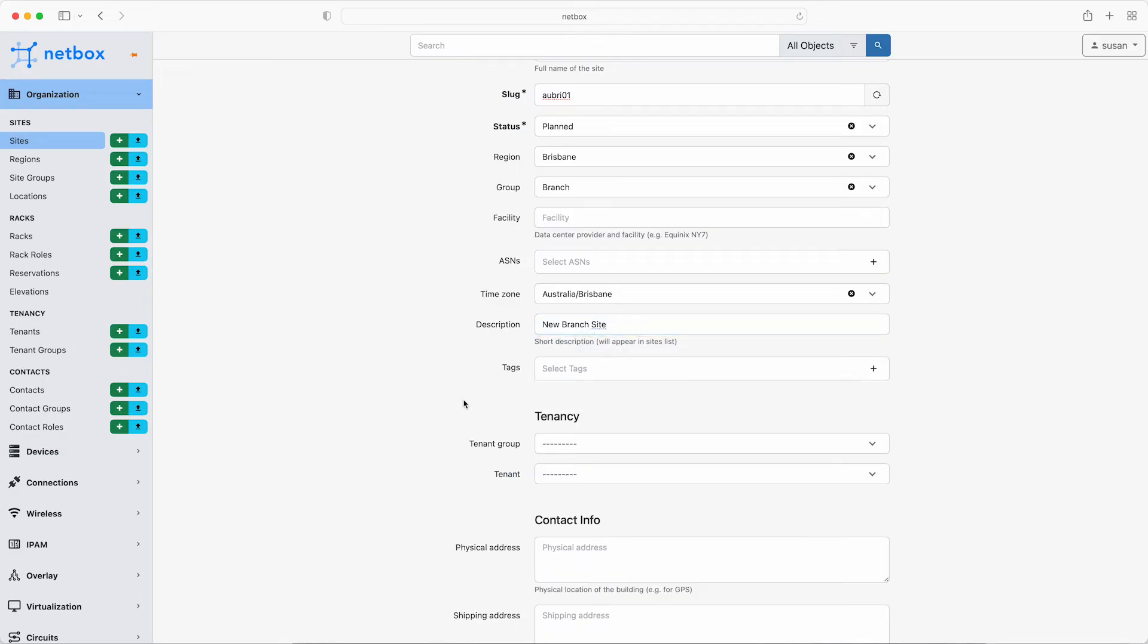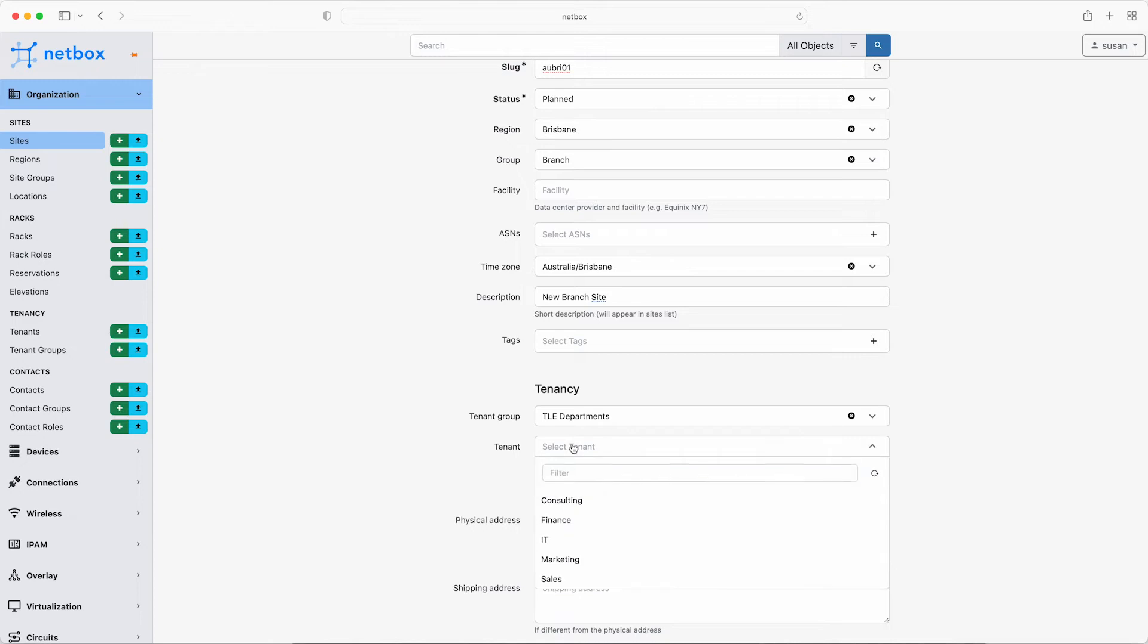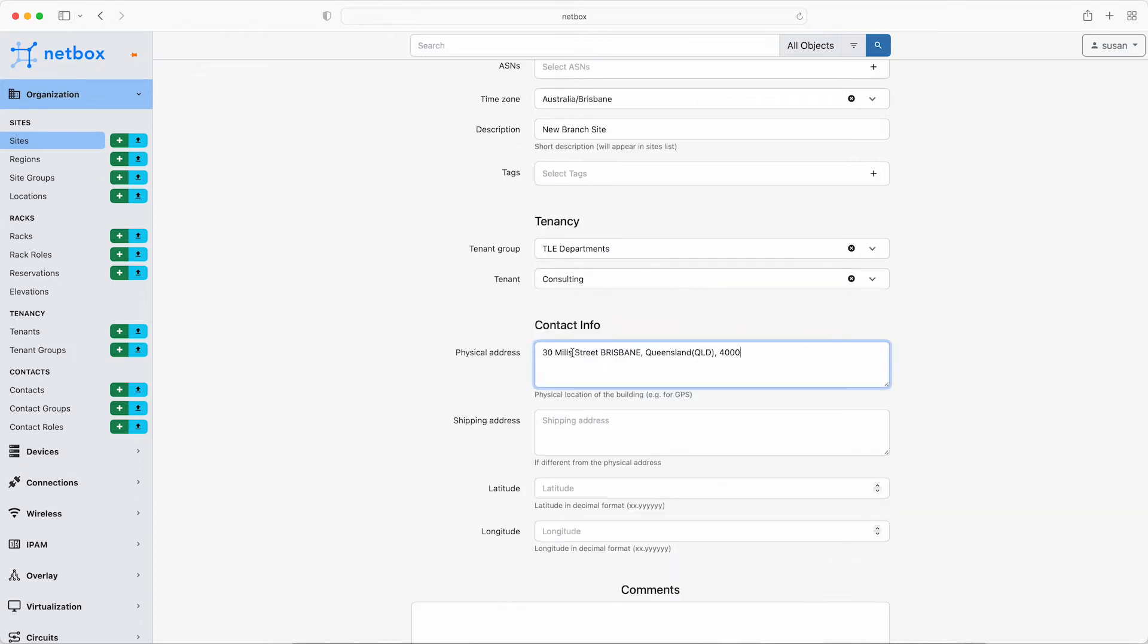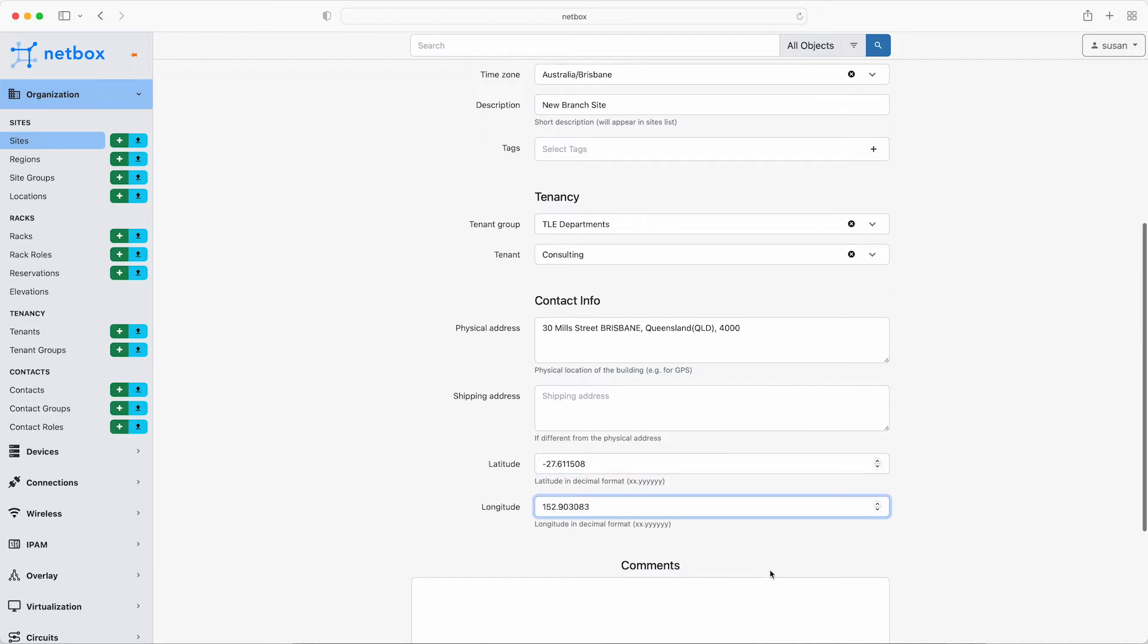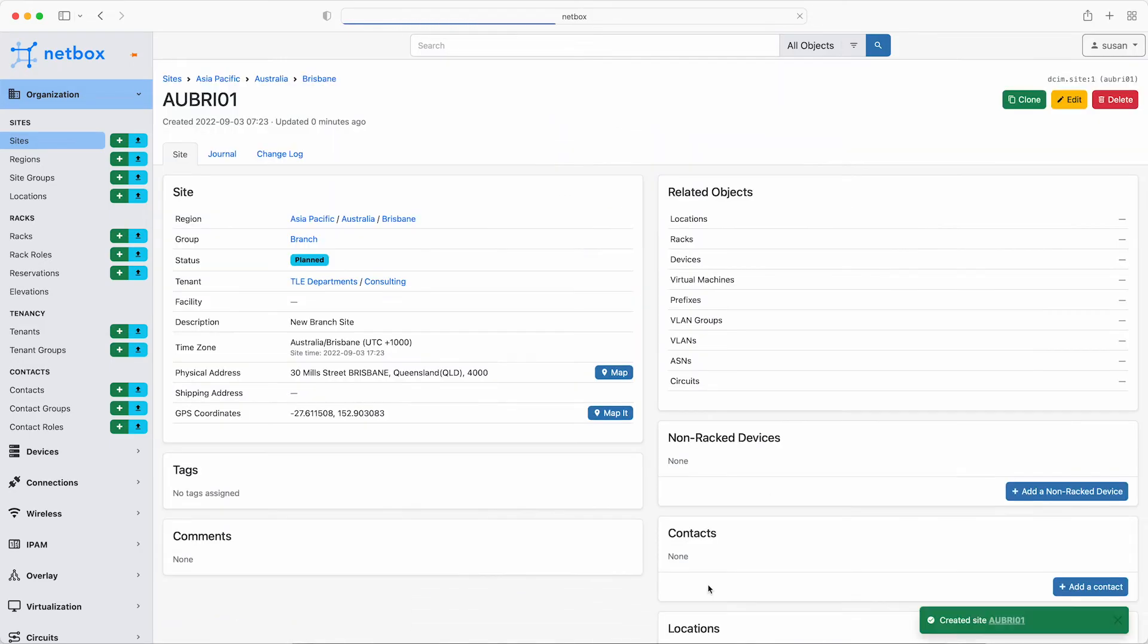But do select the TLE department's tenant group and then the consulting department as the tenant. Next, add in the address and the coordinates. And then just go ahead and click create down at the bottom here. And that's it. The new Brisbane site is set up.